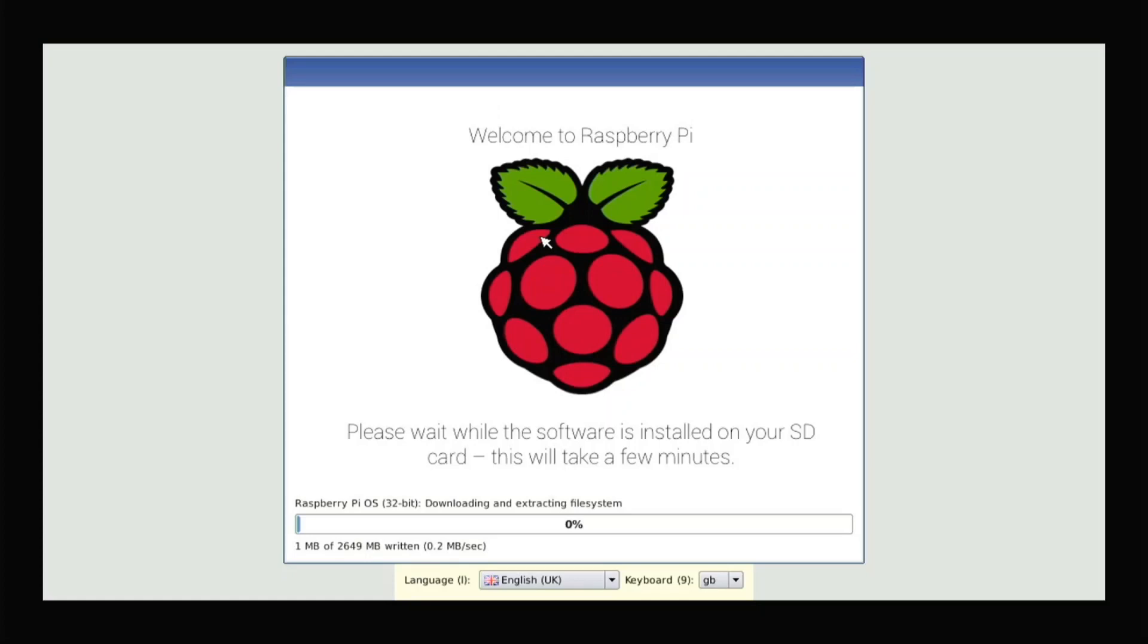So this can, the time of this could change according to your internet speed. So yeah, you just have to wait for that to be done.